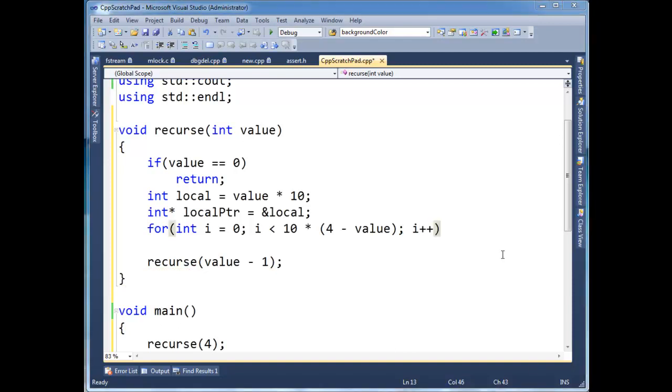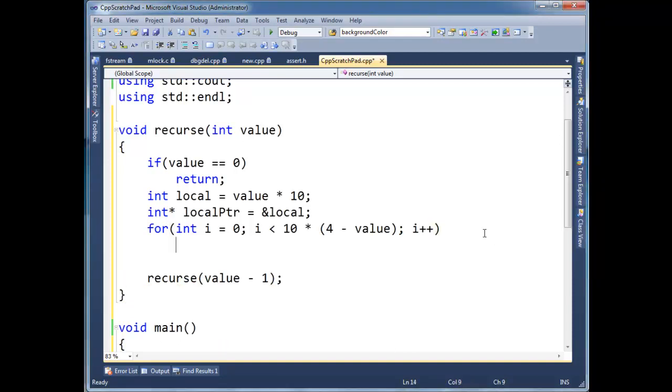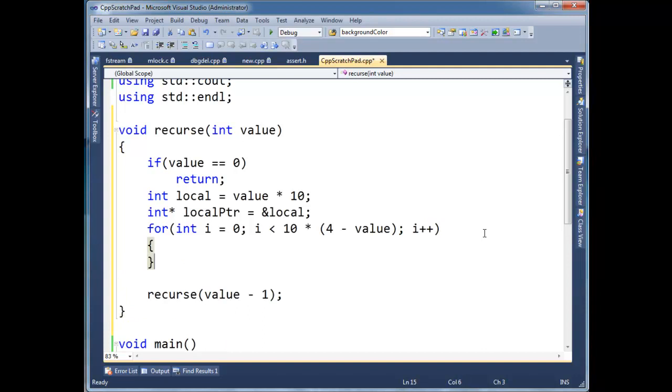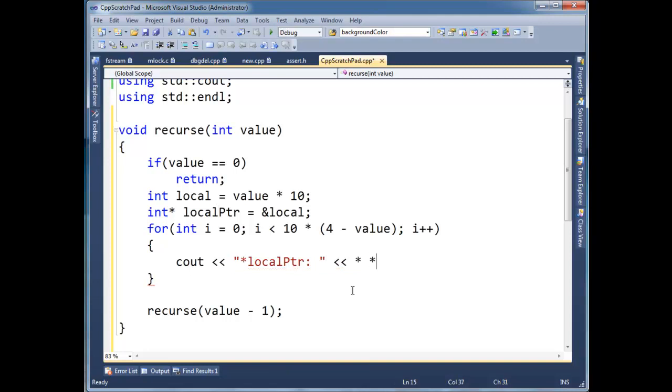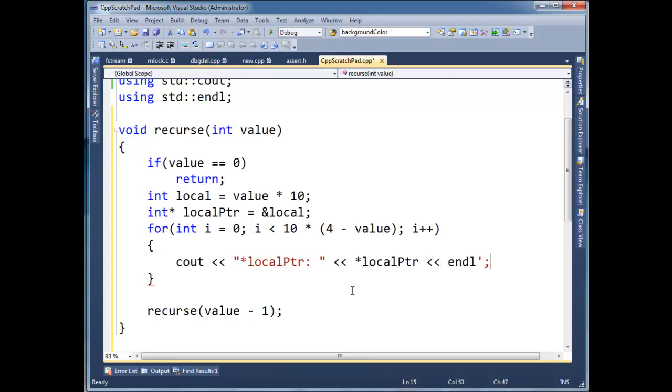Okay, and then, in the body of i, I'm going to cout, star local pointer, and, I'm printing out the value of whatever local pointer is pointing at. So, local pointer, and line.